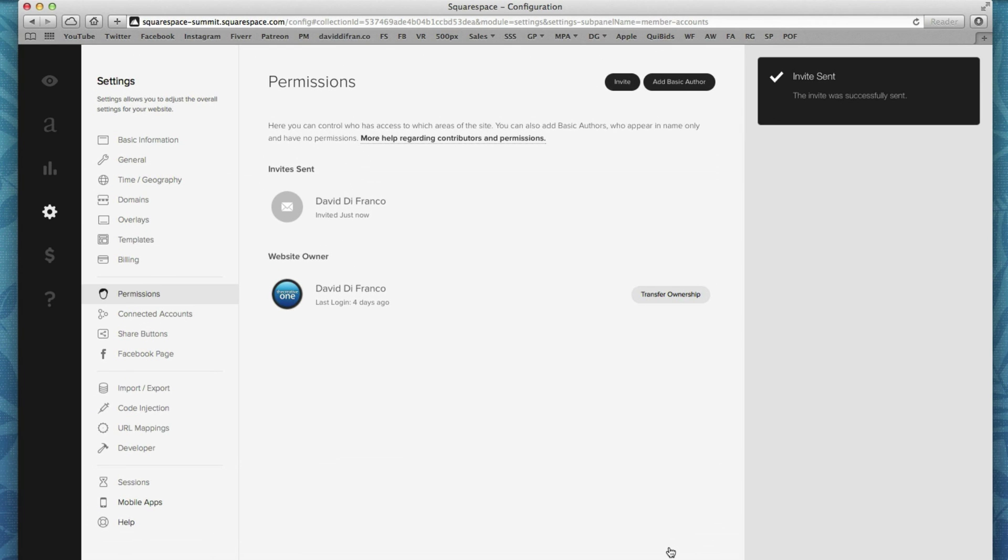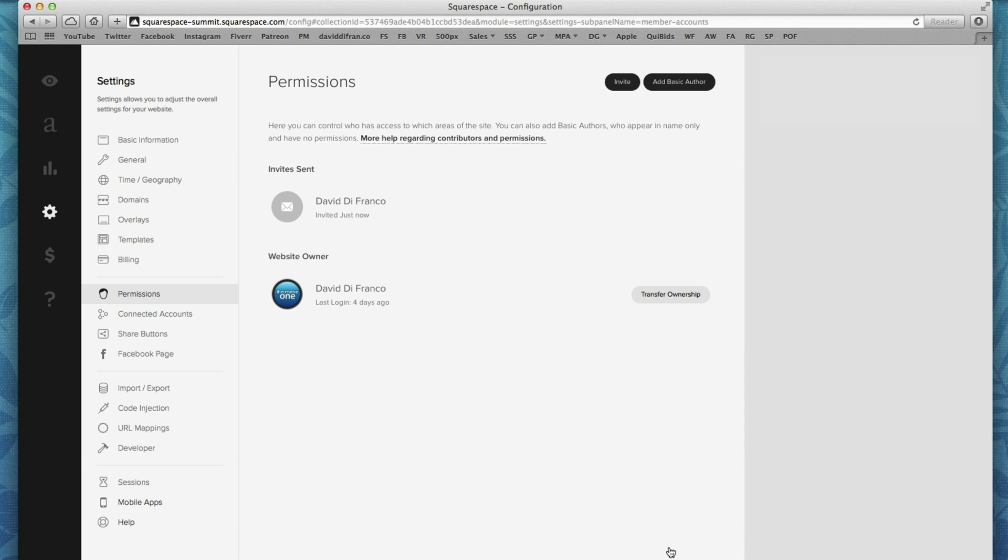Now the invite was just sent to that person who just happens to be myself, but you get the point. This is an awesome way of inviting people with specific permissions in mind.